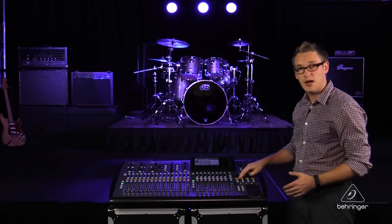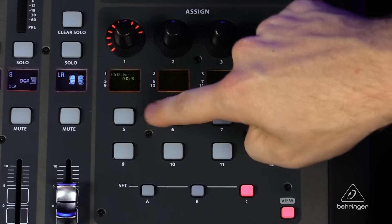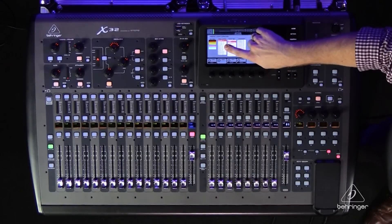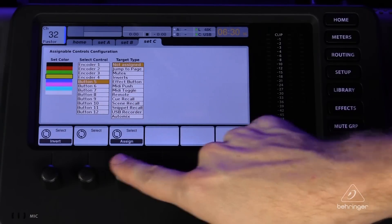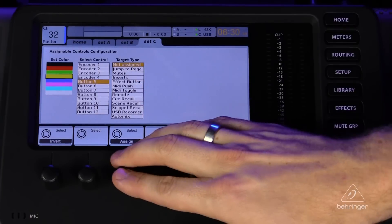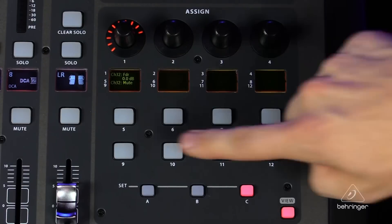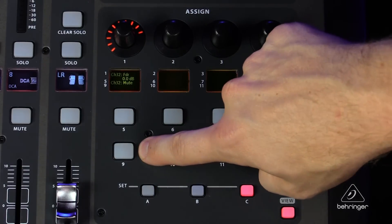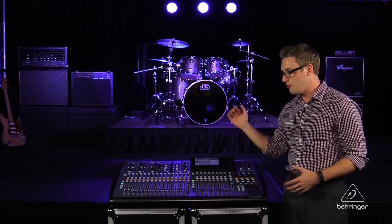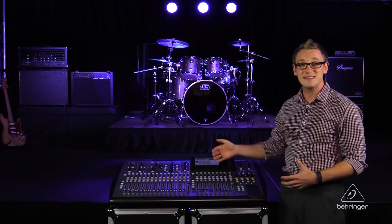Now I also want to be able to mute and unmute my pastor from this section, so let's program button five. We scroll down to button five, hit Mute, then channel 32, and Assign. The last thing I want to do is button nine — I want to press that and go to the homepage of my pastor's channel, which will also automatically select that channel.